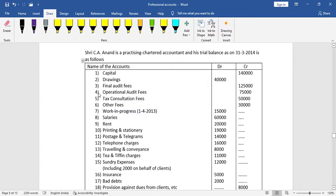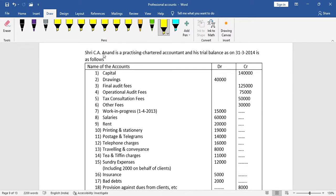Namaste everyone. This is about professional accounts, a 15-mark question number two. This is the second video. The question involves CA Anand, a practicing Chartered Accountant, and his trial balance as on 31st March 2014.